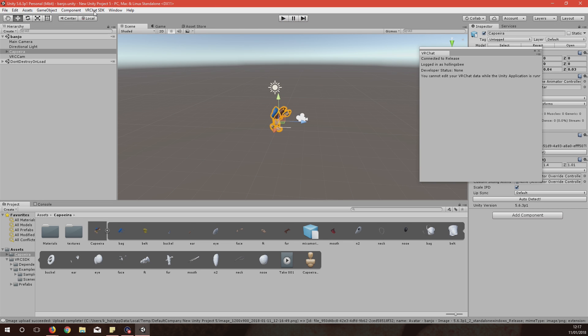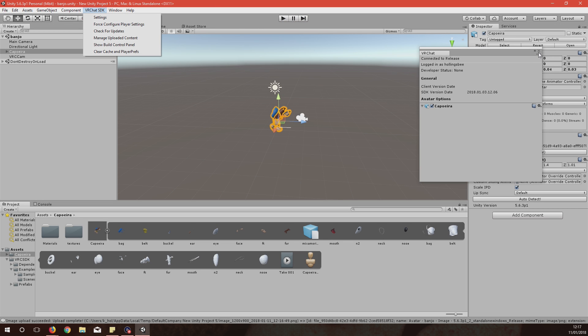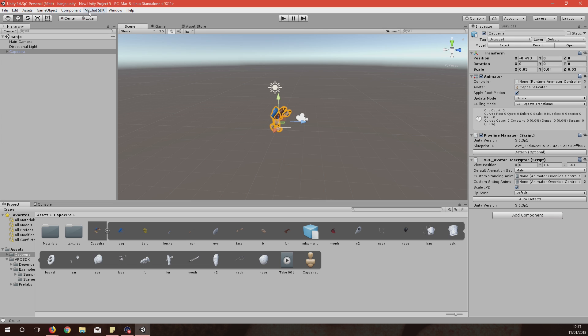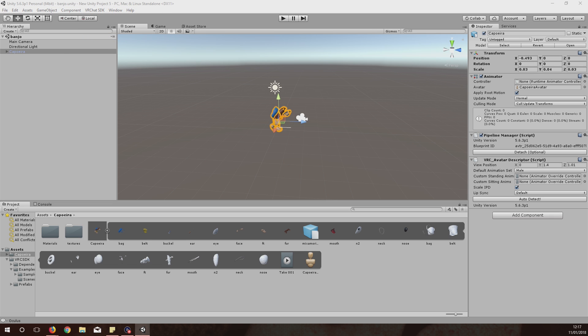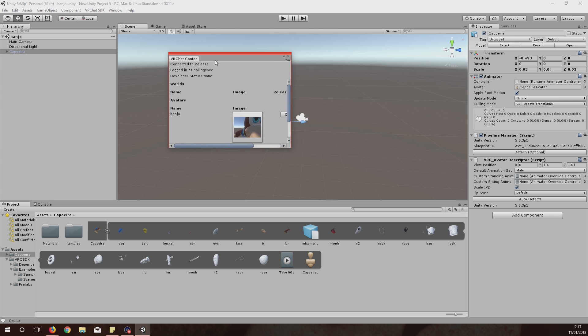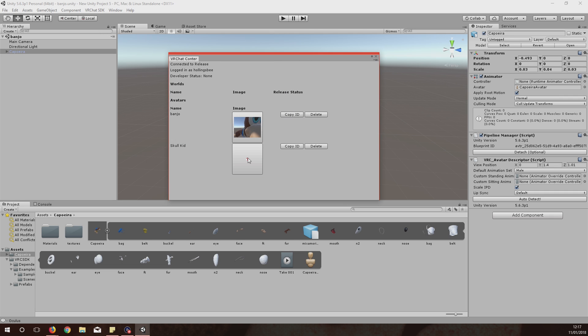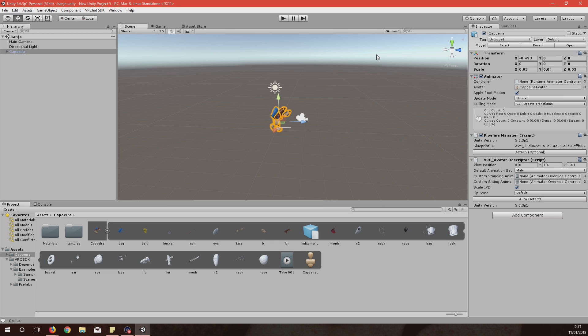You can also just quickly just shut that, that doesn't matter for now. Go into Manage Uploaded Content and as you'll see this box pops up, just make it a bit bigger. You can see Banjo. This one I don't really know what's happened here, this is Skull Kid from Legends of Zelda games. But I'll hop into VRChat now and show you what it's like.